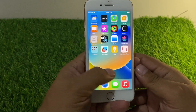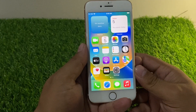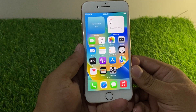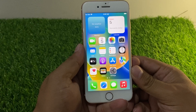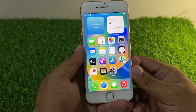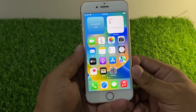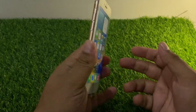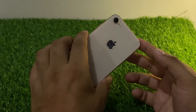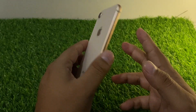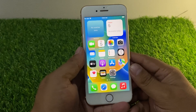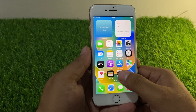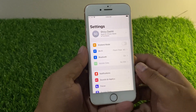Hello friends, welcome back to my YouTube channel. This is Bilal and you are watching Bilal Mobile's RYK YouTube channel. In this video I am going to show you how to factory reset your iPhone 8 and 8 Plus if you forgot your Apple ID password. Without wasting your time, let's start this video.